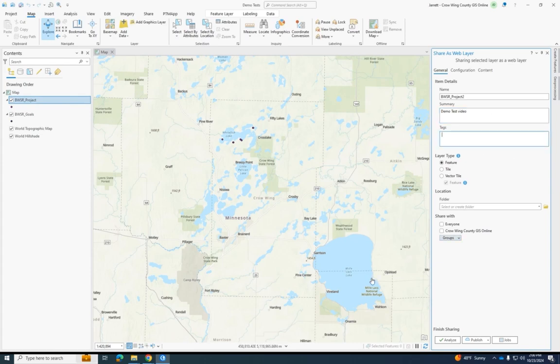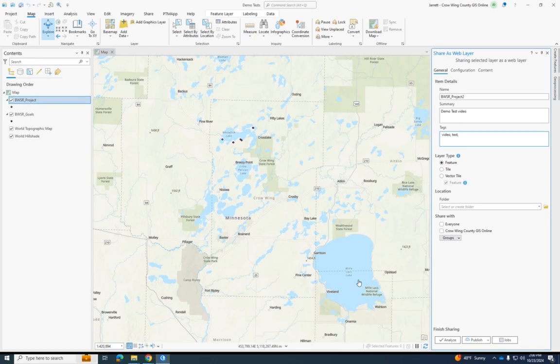And then tags is kind of like how there are folders in Windows Explorer, this is what you can search to try and find this. So I will call it video, call it test, demo.